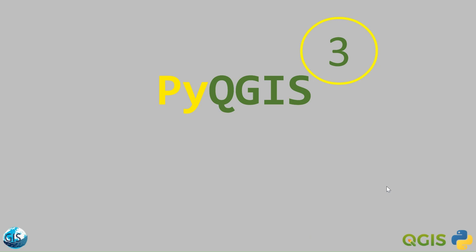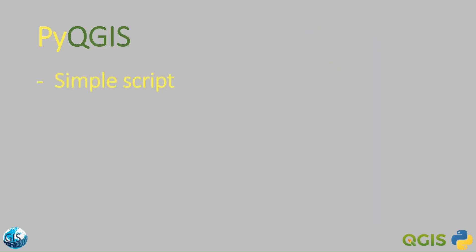Welcome back to another tutorial of PyQGIS in GIS World Academy with Mohamed. Today, we will talk about how we can write a simple script and how we can connect our QGIS to PyCharm. If you are excited, let's get started.